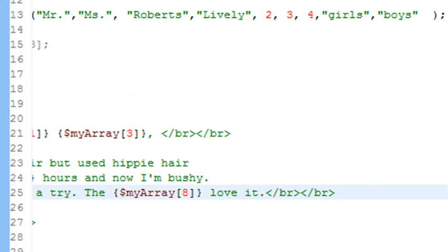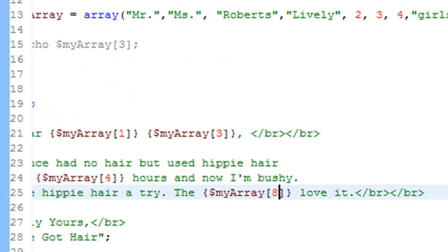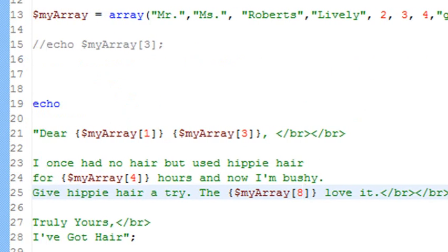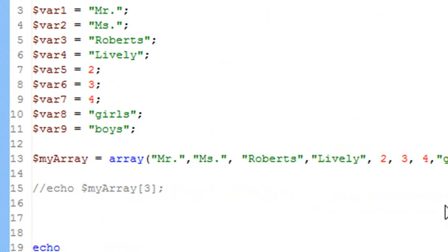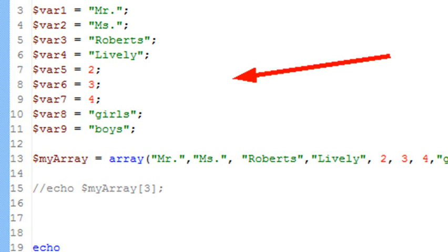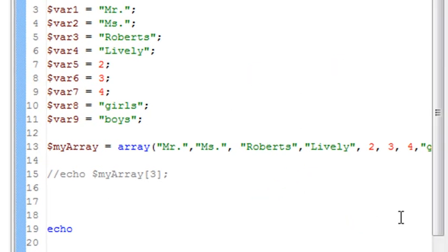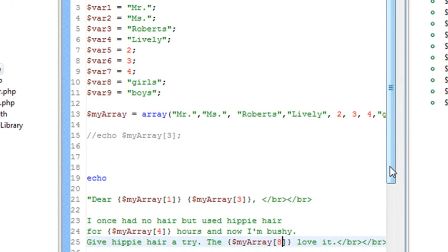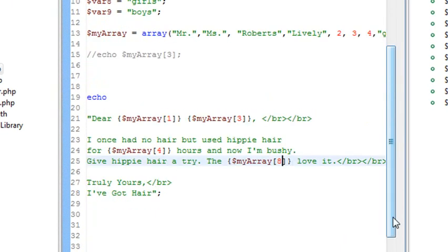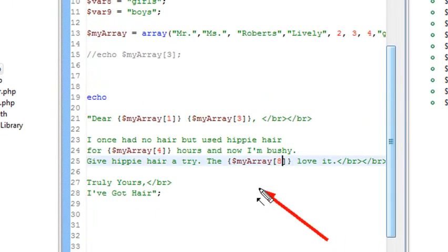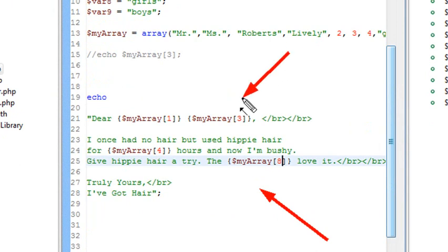And so in this lesson, what we did is we created our first form letter. We found that using variables was inefficient. We found that arrays were more efficient. And we actually substituted our variables for arrays. And we found that we could easily change variables inside a form letter just by changing the array number or its reference. So we've used this lesson to motivate the use of arrays. And next time, we're going to go into more detail on how arrays work.